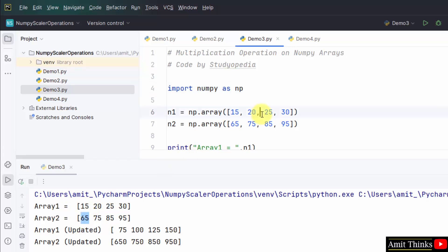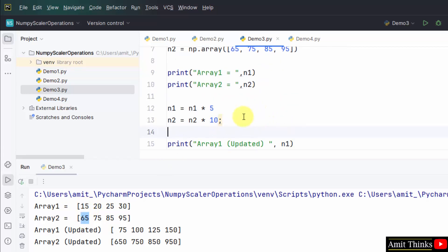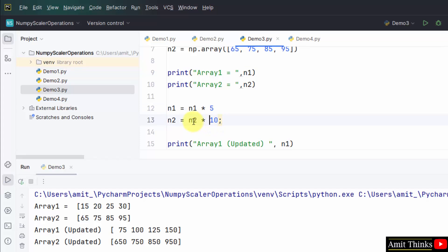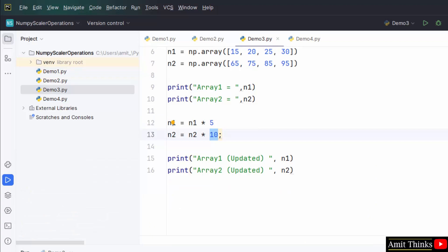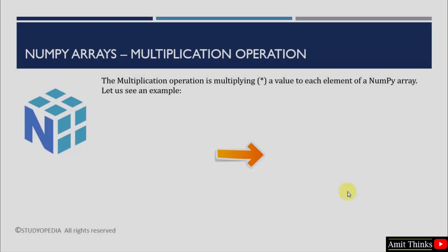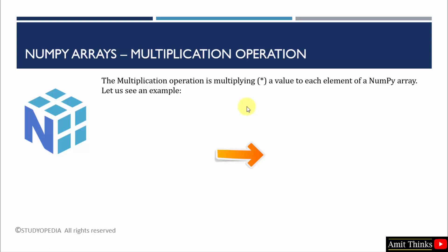Here are both the arrays. Multiply each value by 5 for the first array: 15 times 5 is 75, 20 times 5 is 100, 25 times 5 is 125, and 30 times 5 is 150. Multiply each value of the second array by 10: 65 times 10 is 650, 75 times 10 is 750, 85 times 10 is 850, and 95 times 10 is 950. This is how we can work with scalar multiplication operations in NumPy — multiplying each element of a NumPy array by a specific value.